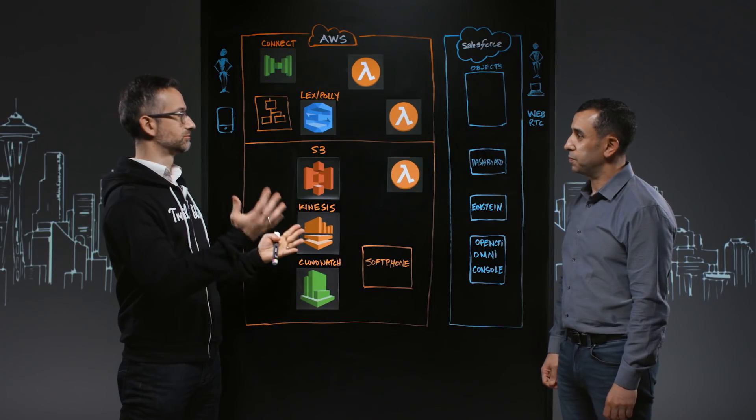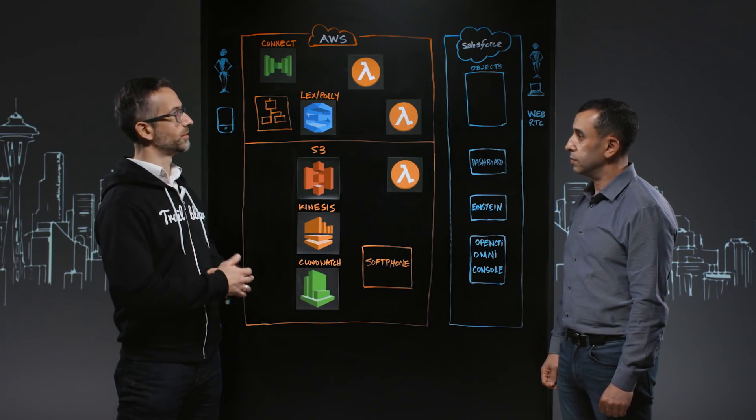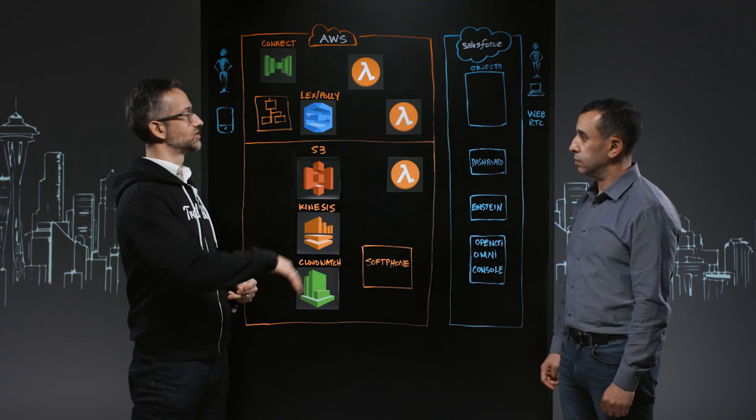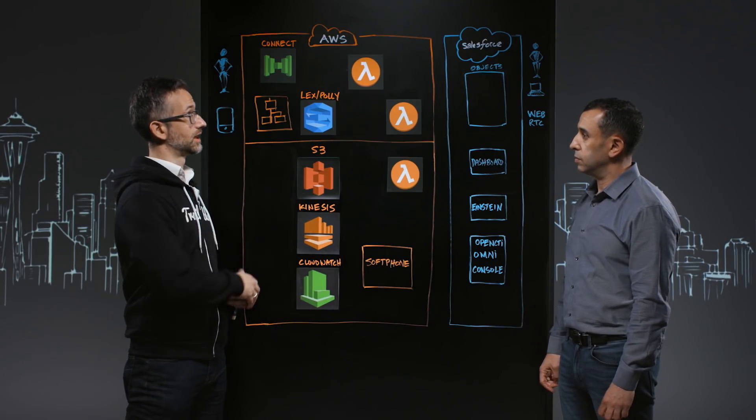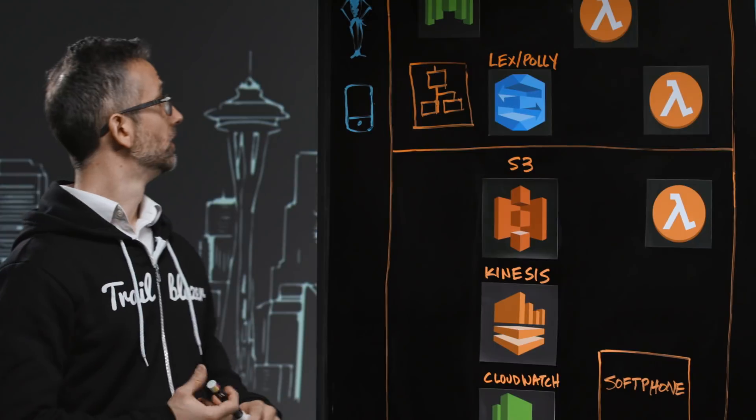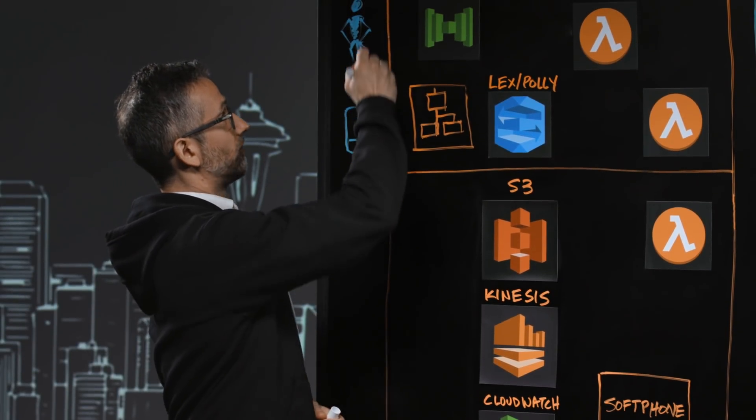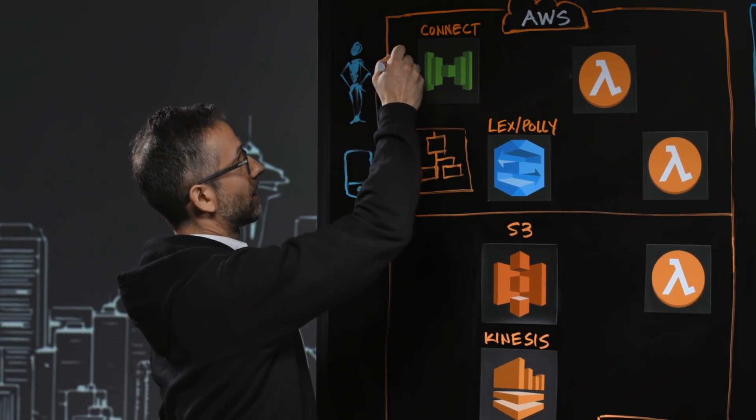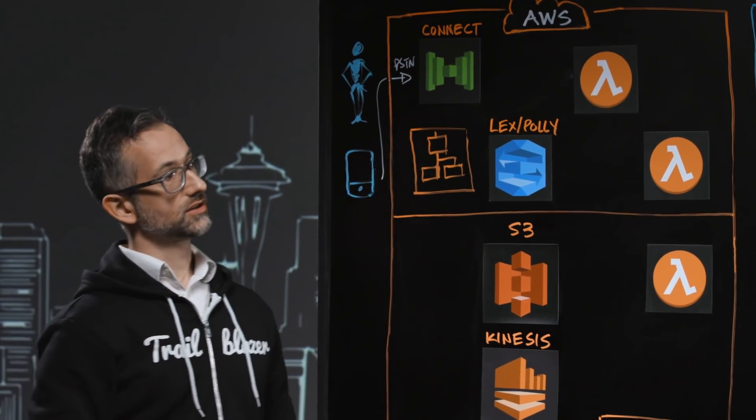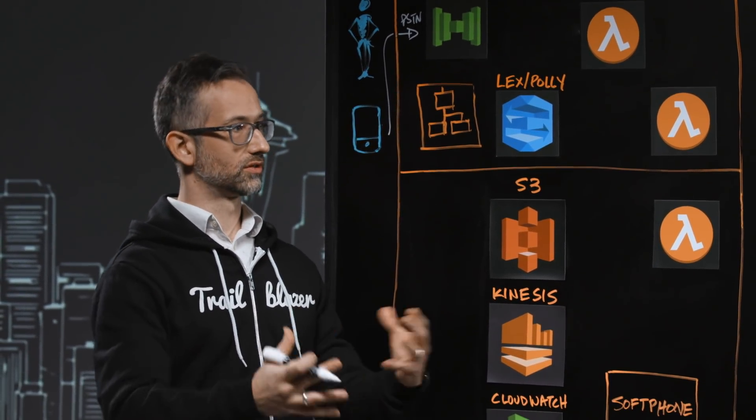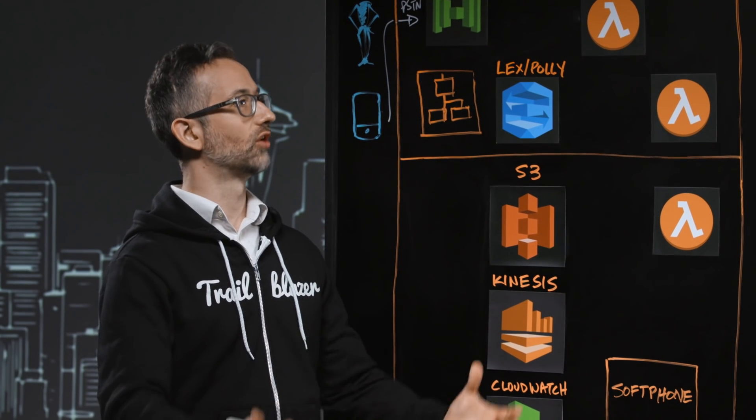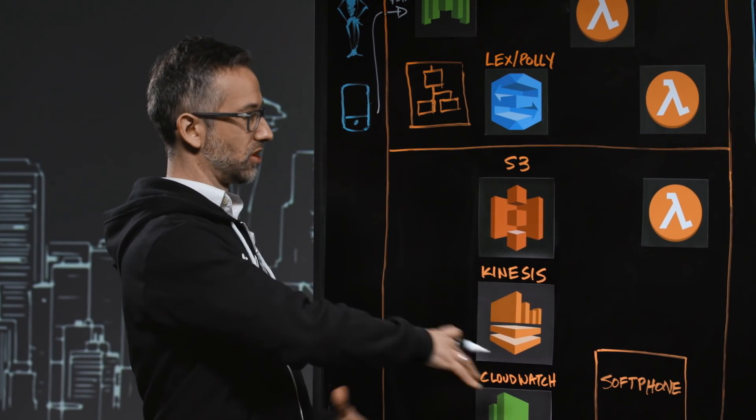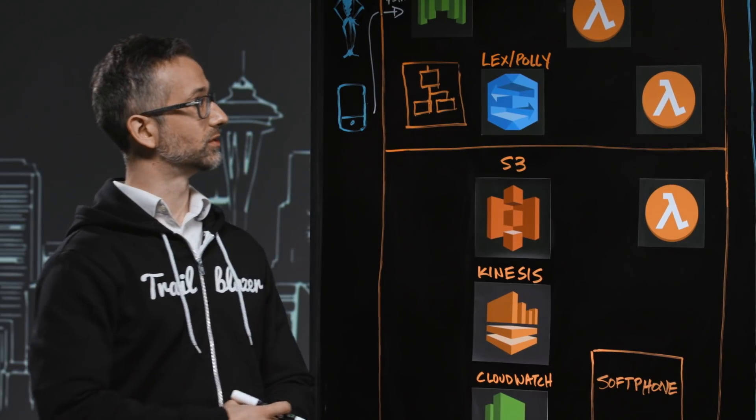The customer calls from their phone over PSTN and that comes into Connect. What Connect does initially is marshal all the things that happen next. It's basically the contact flow, the decision-making, and marshaling all these other resources that are going on in AWS.